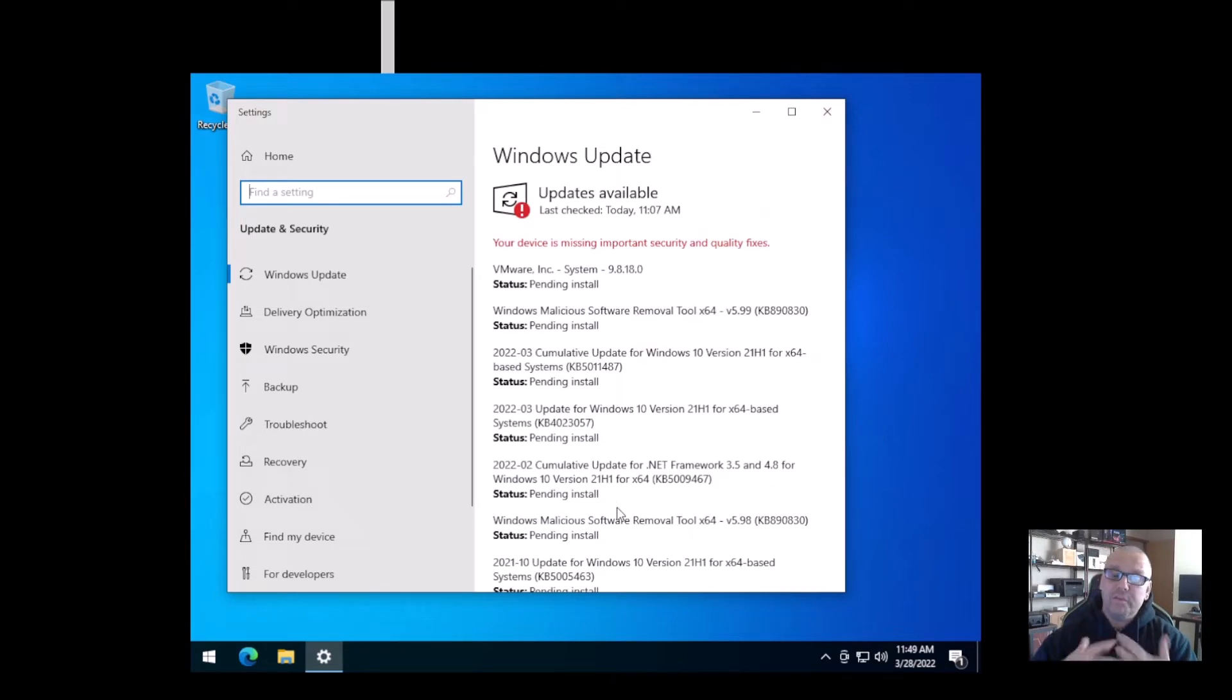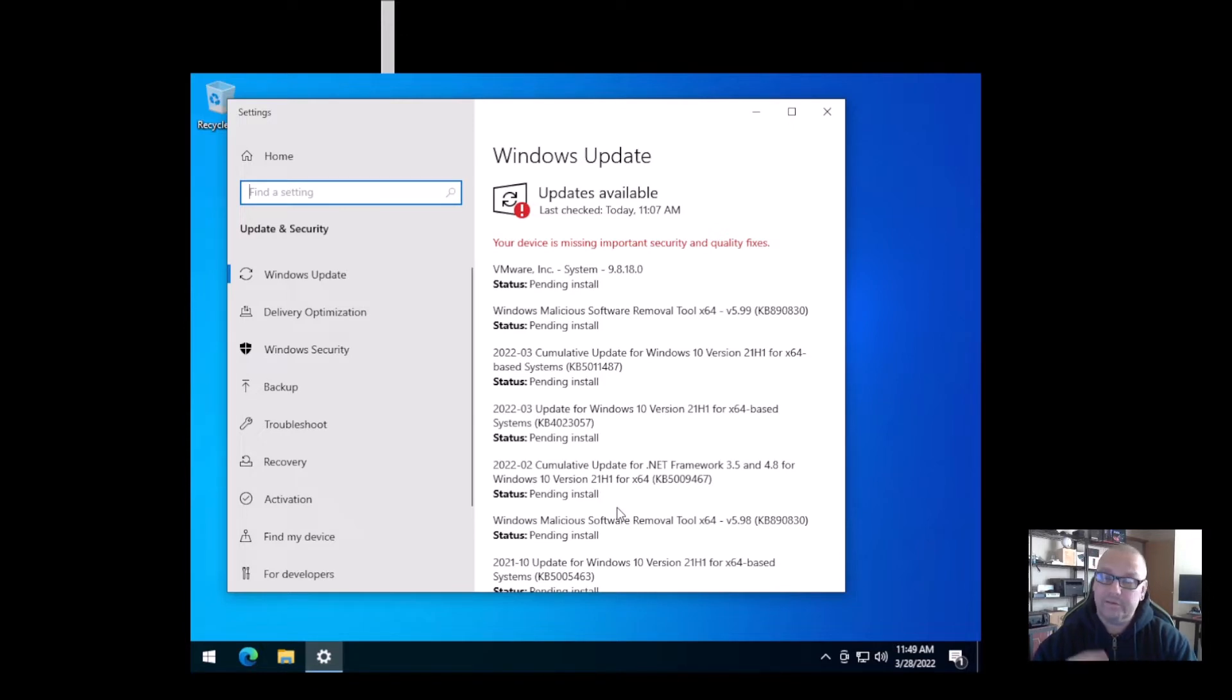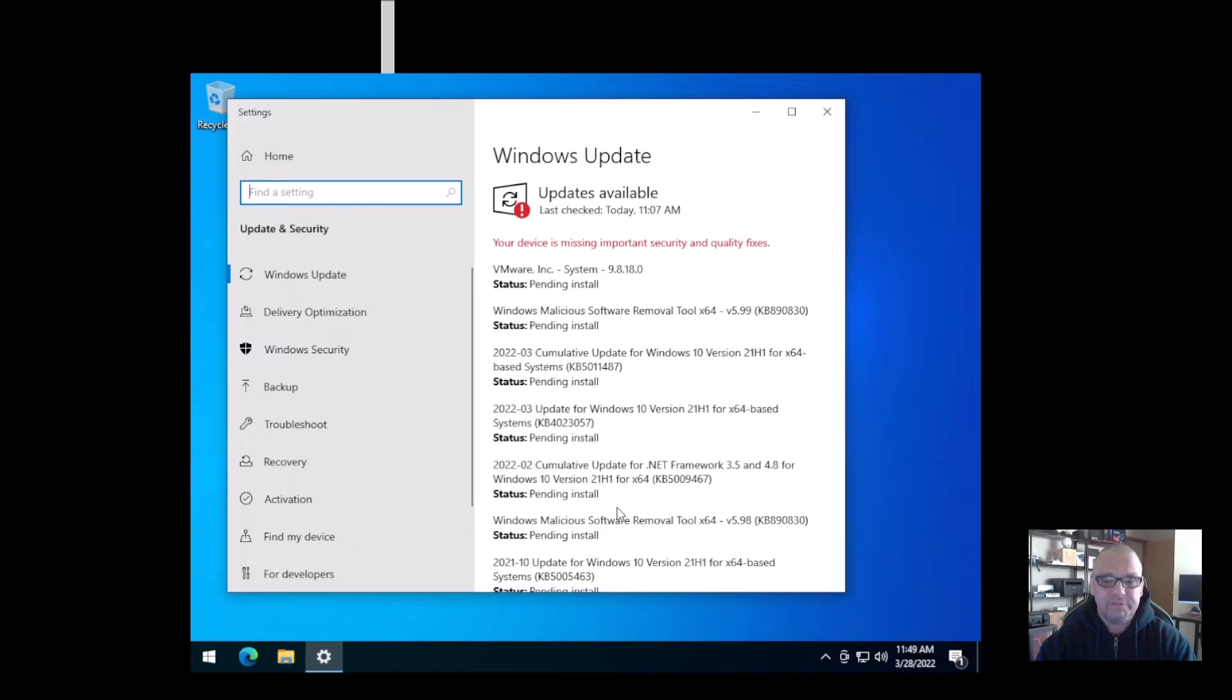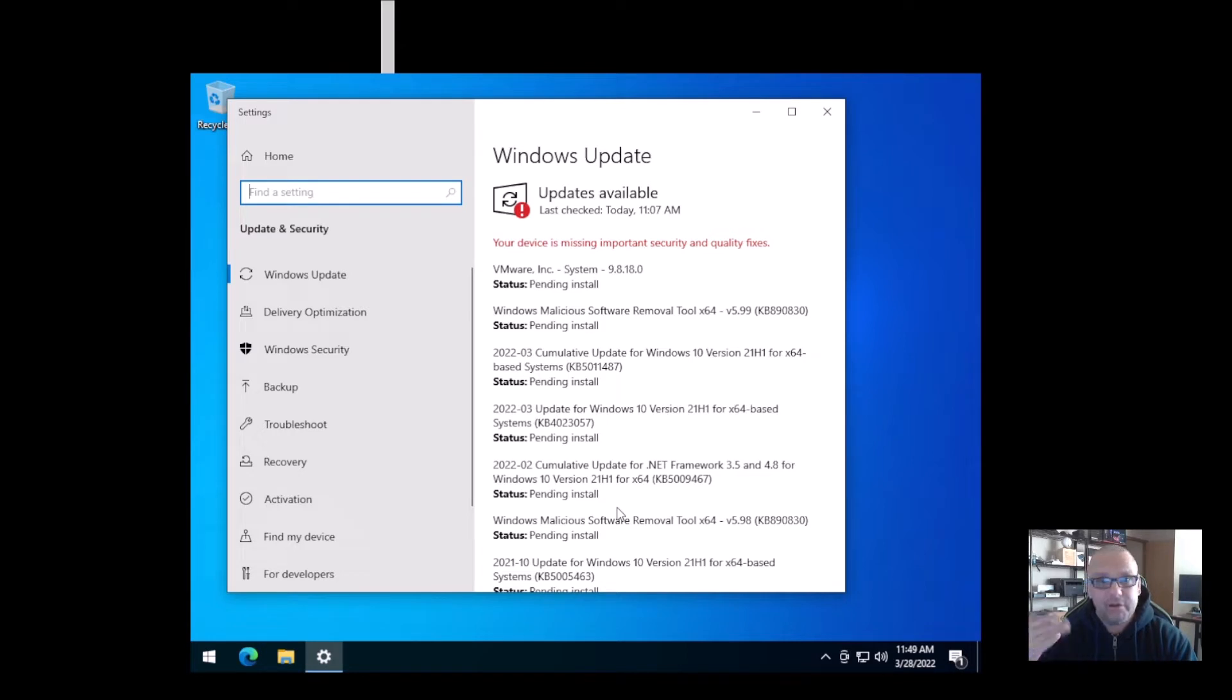When you do the Windows Updates, that will actually grab some hardware updates like your Wi-Fi card, your network card, audio stuff, stuff like that. So that can actually grab some of the drivers, and we're going to actually talk about drivers next.